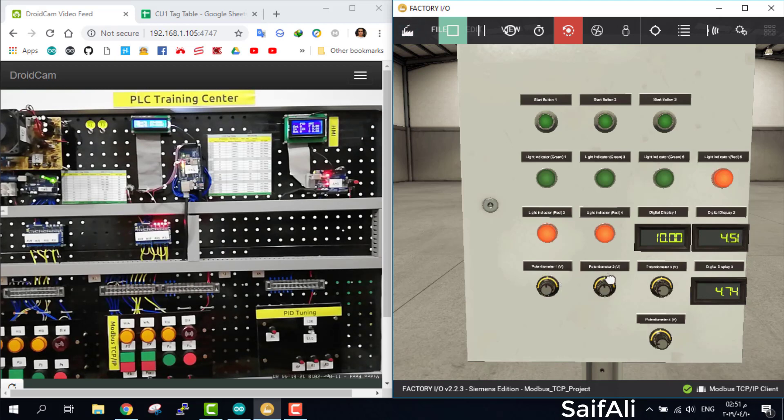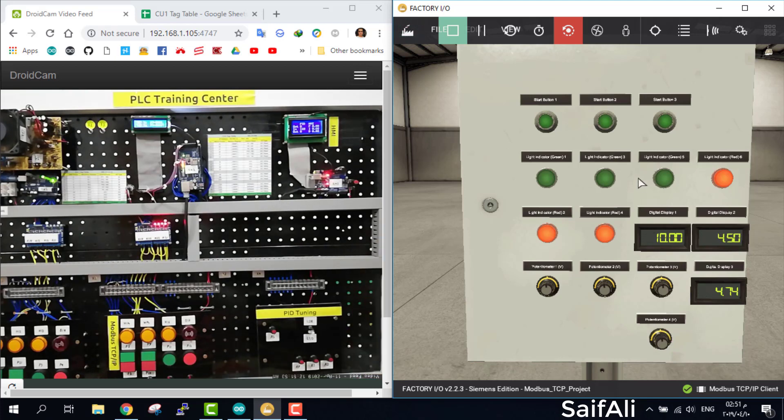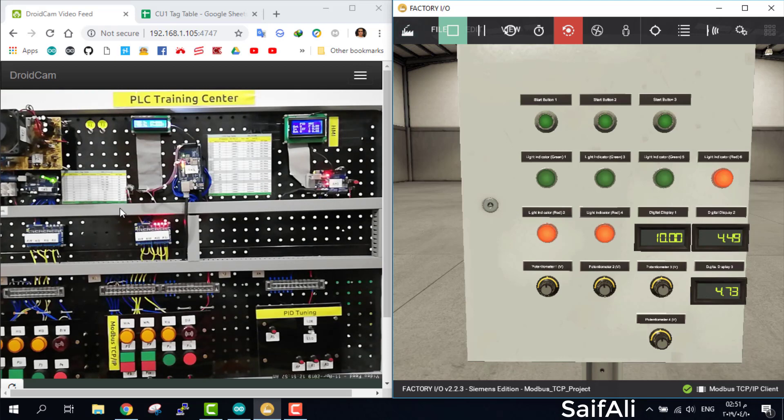I don't know if you can see there is something change here but believe me, that's changing. That's it about Factory IO. We connect the Factory IO with this device.